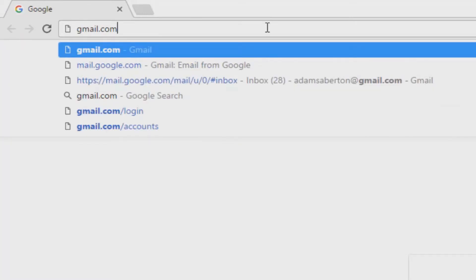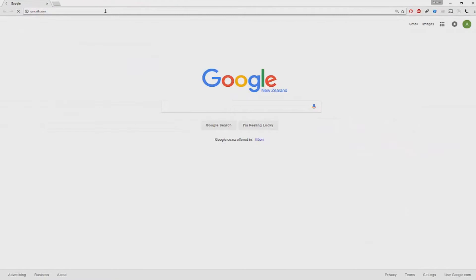Before we continue, it's important to have IMAP enabled on your Gmail account. IMAP stands for Internet Message Access Protocol.